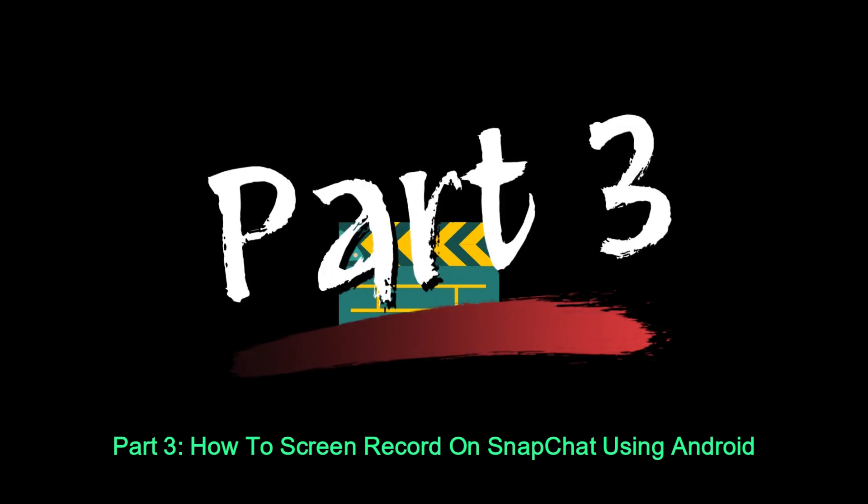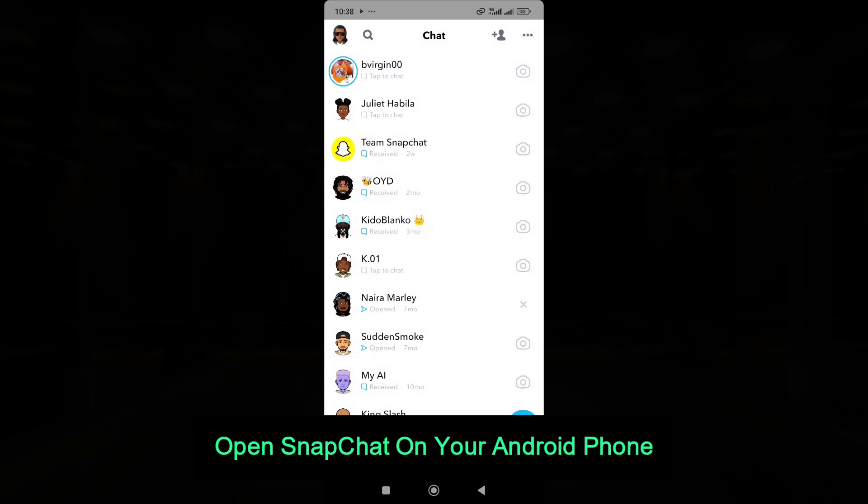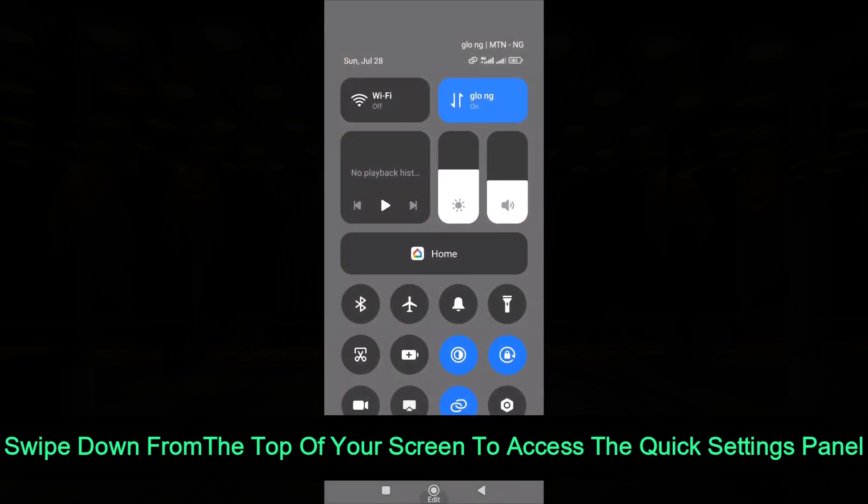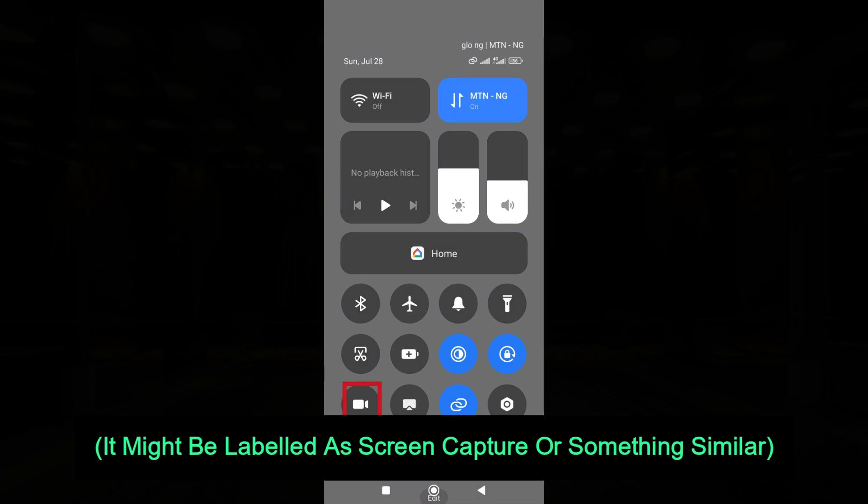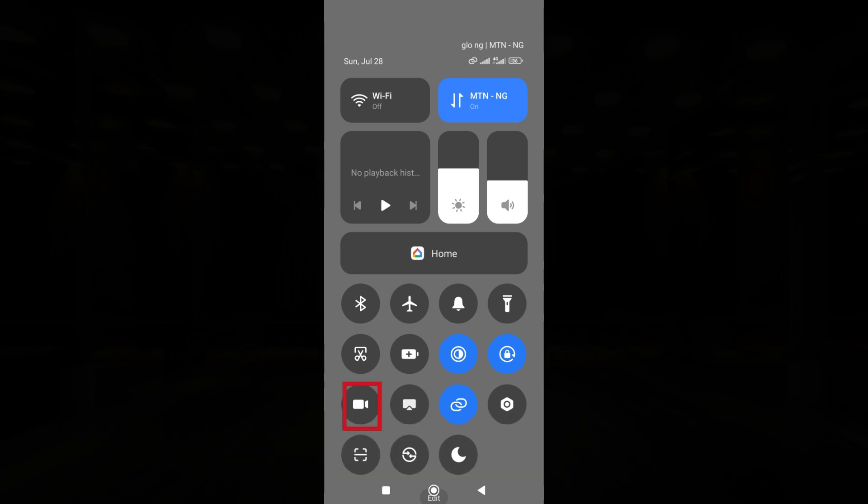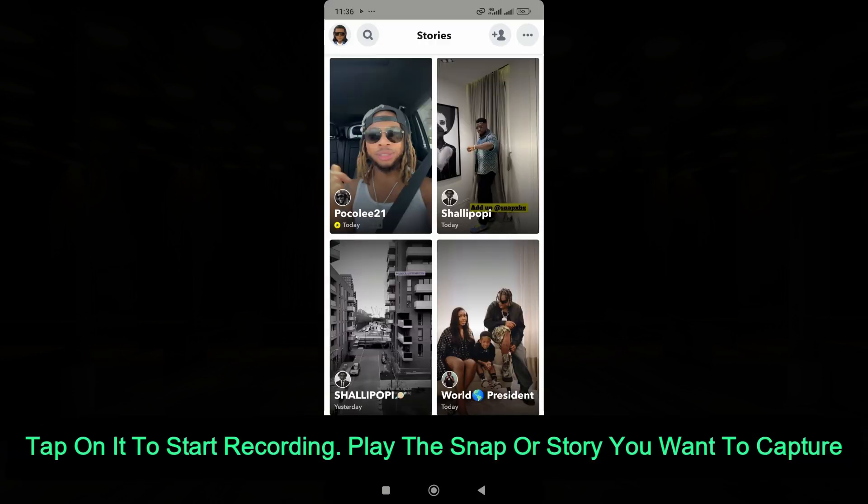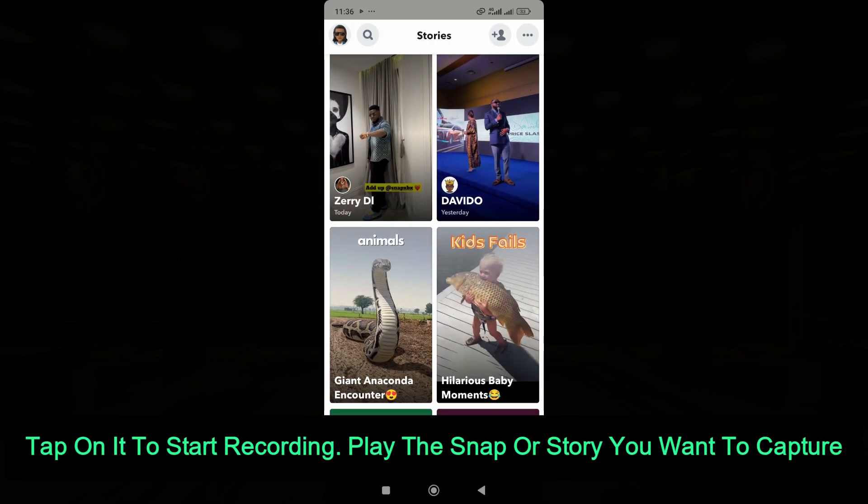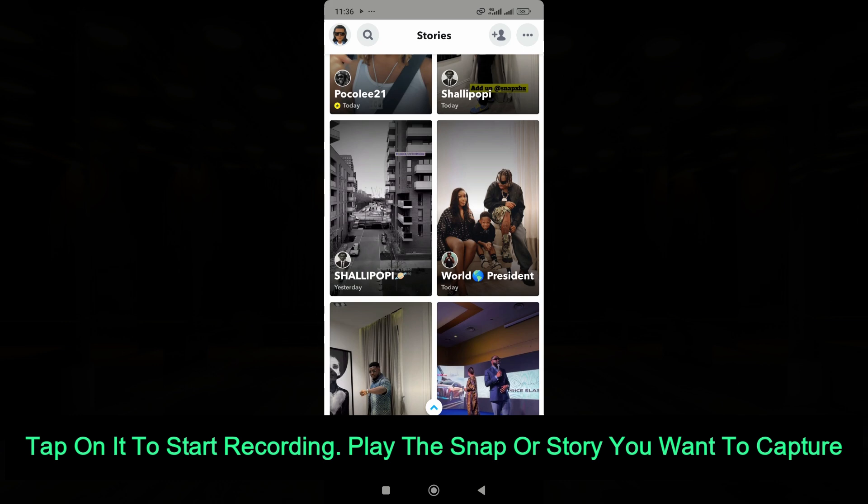Part 3: How to Screen Record on Snapchat Using Android. Open Snapchat on your Android phone. Swipe down from the top of your screen to access the Quick Settings panel. It might be labeled as Screen Capture or something similar. Tap on it to start recording. Play the Snap or Story you want to capture.